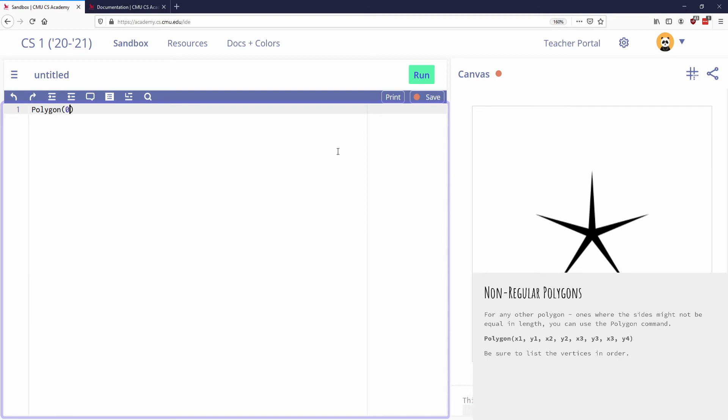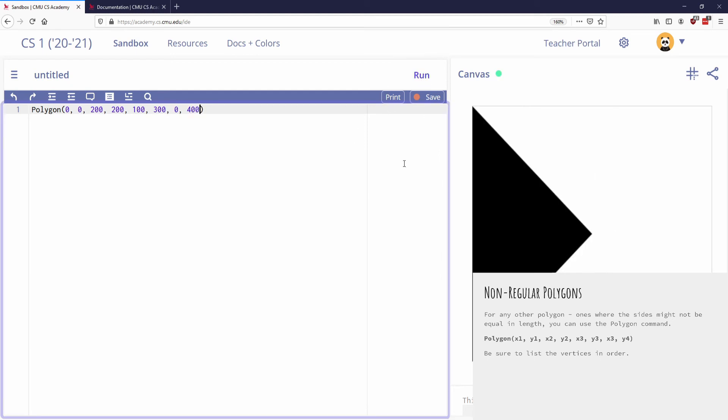So maybe I want to start at 0, 0. And then I want my next point to be at 200, 200. And then I want to go to, let's say 100, 300. And then I want to go, let's see, that's three sides. We'll go to 400, 0, 400, which is the bottom. So let's see what this looks like.